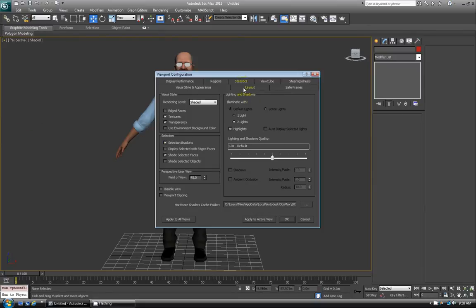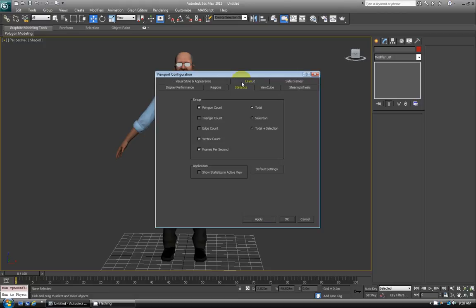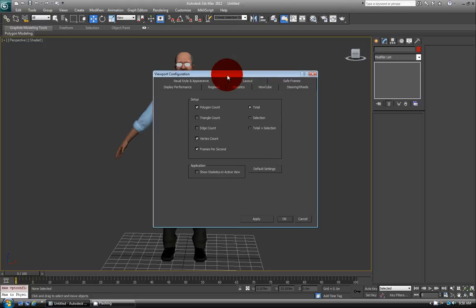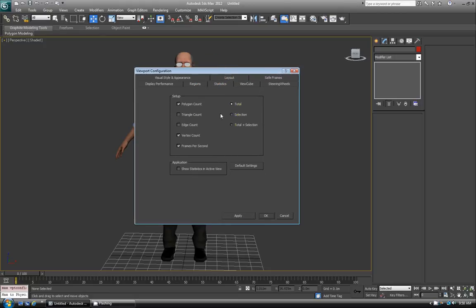Then over in the Statistics tab, click that and you'll get these options here. I usually just click Triangle Count, and then I also like to do Total plus Selection.